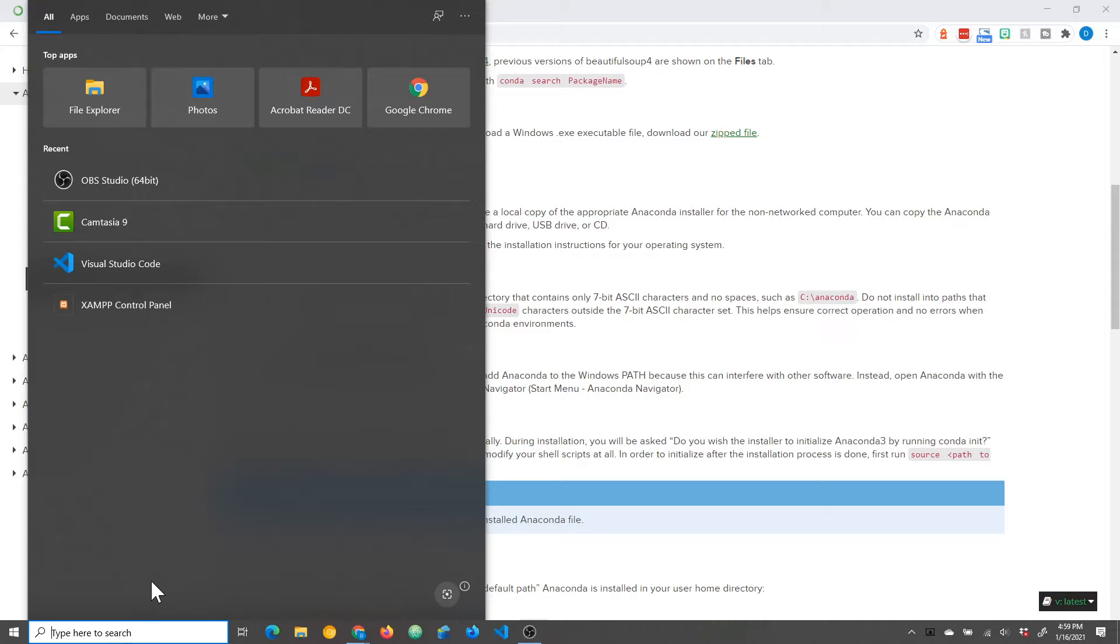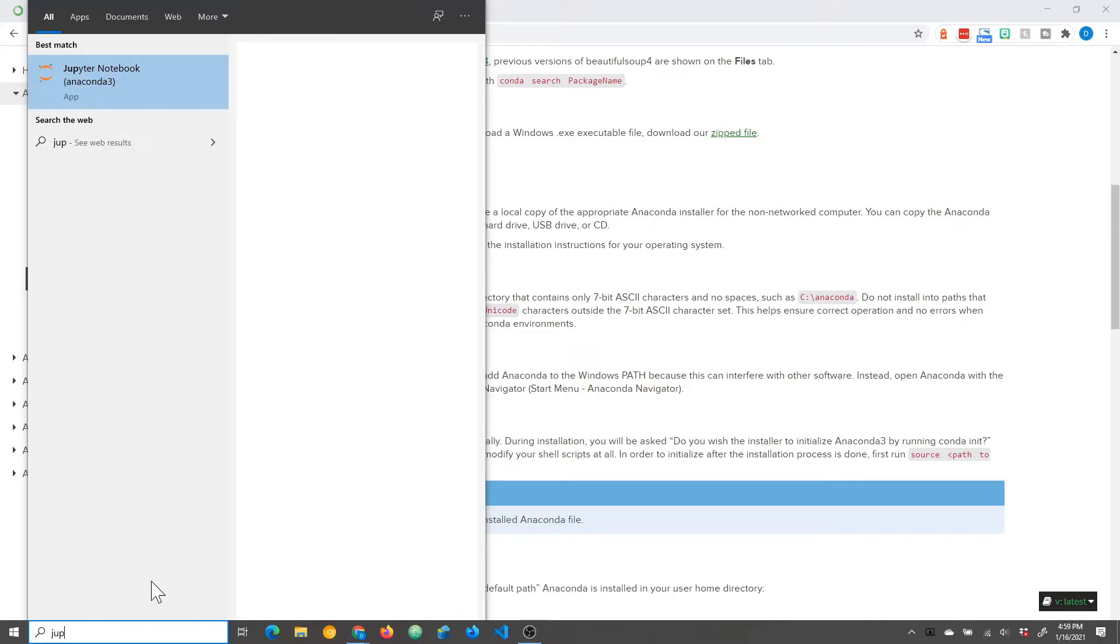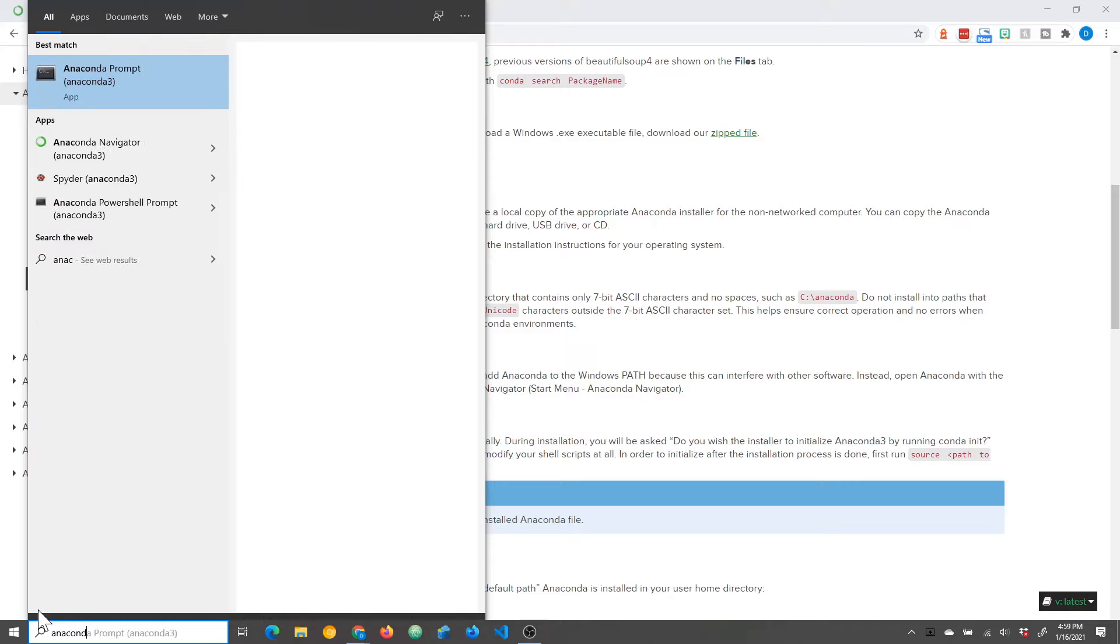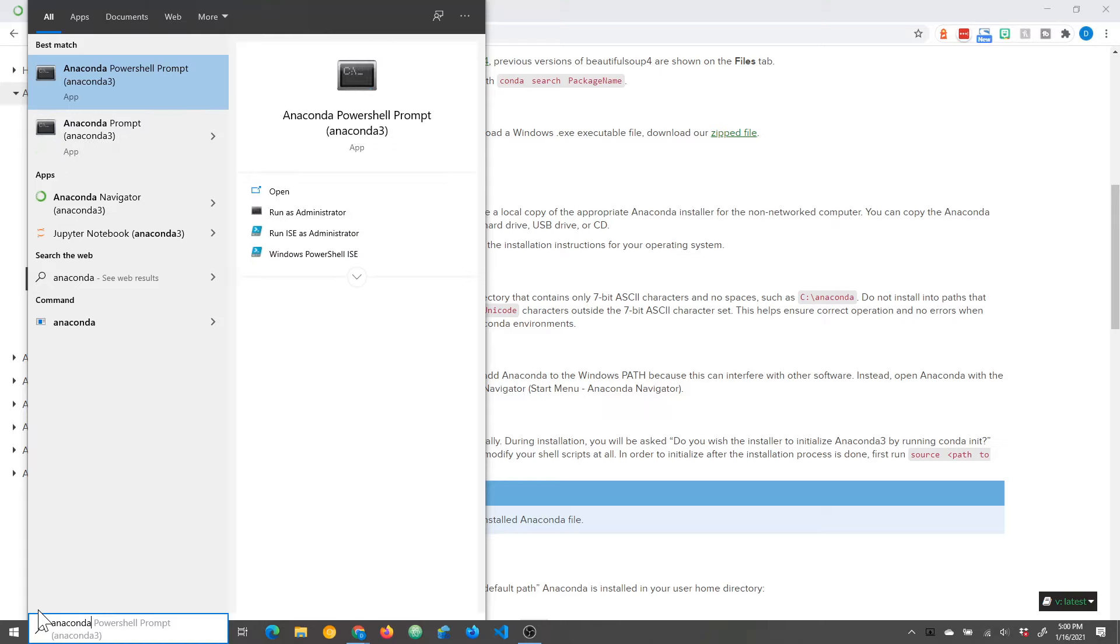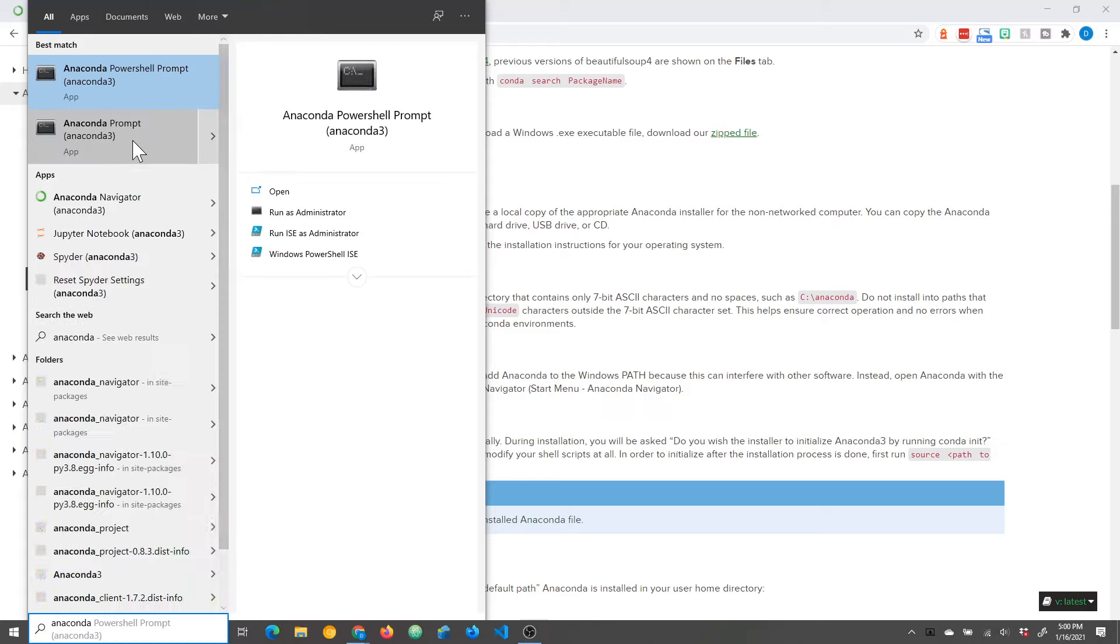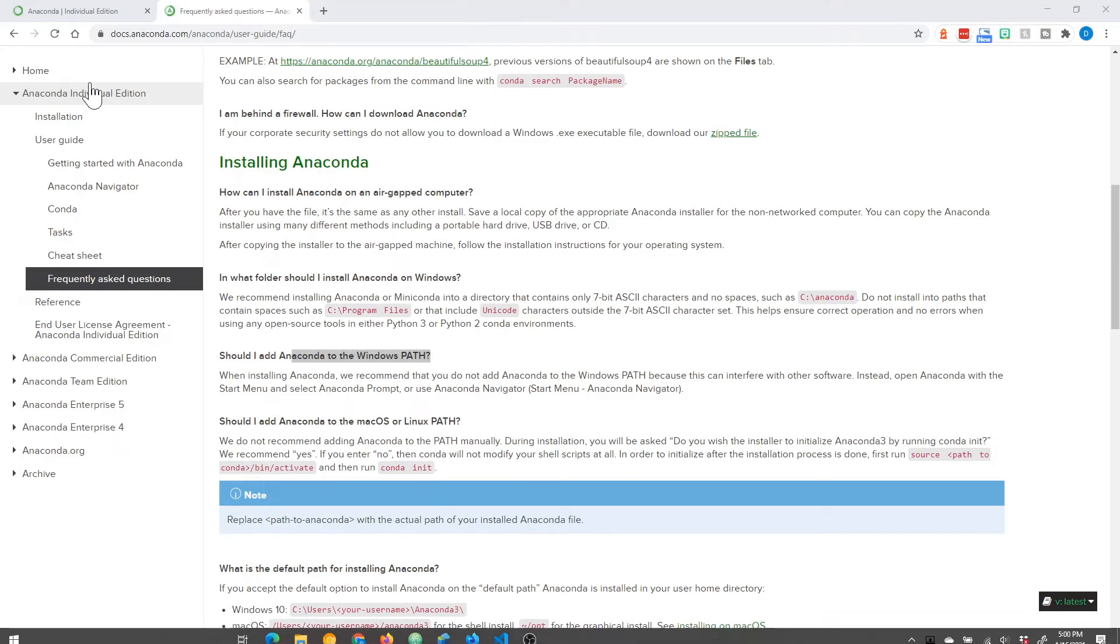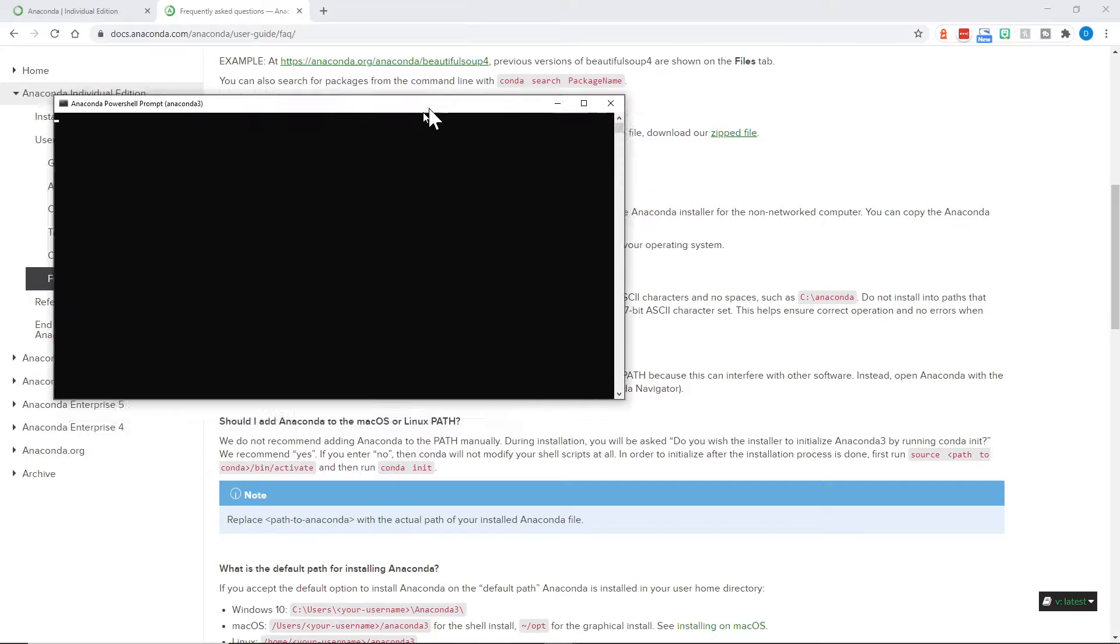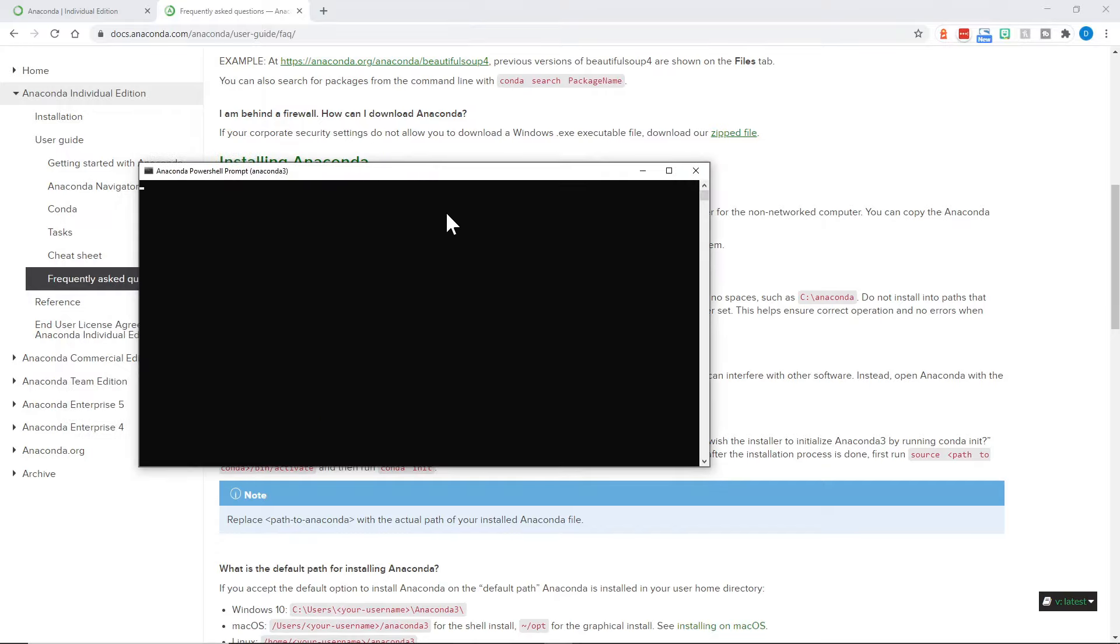From here, I'm in the Windows start menu or the search bar, and I could type Jupyter and Jupyter Notebook will come up to start. But also I could type anaconda, and there is an anaconda prompt or PowerShell that are both here that are now installed for you.